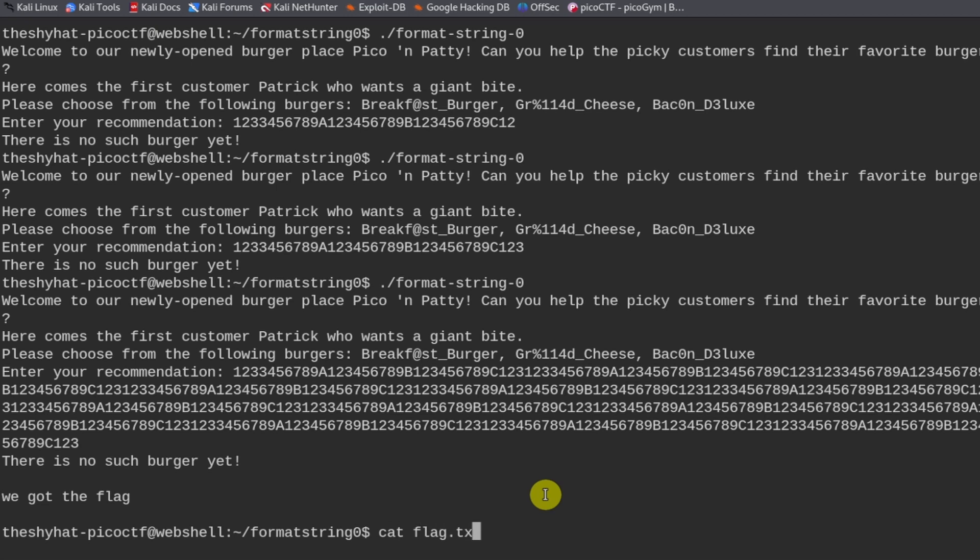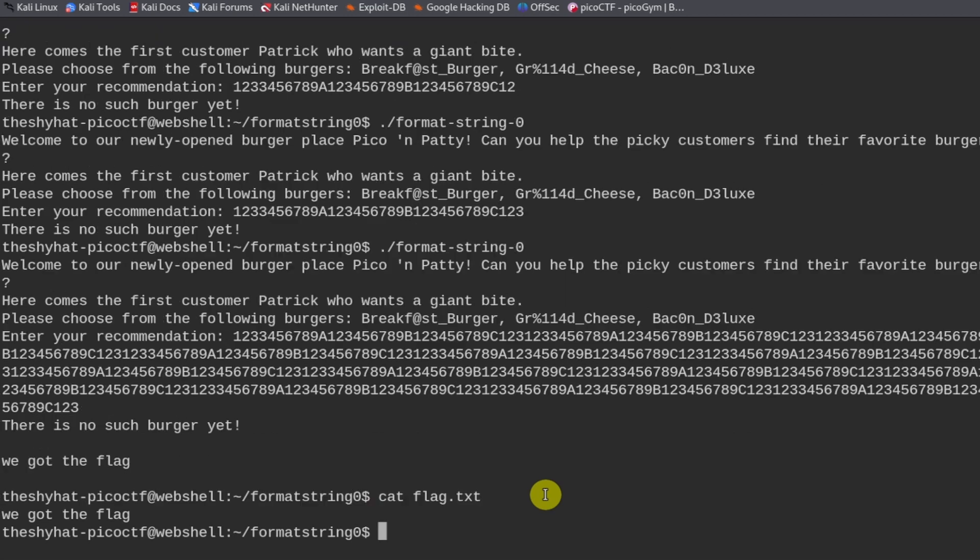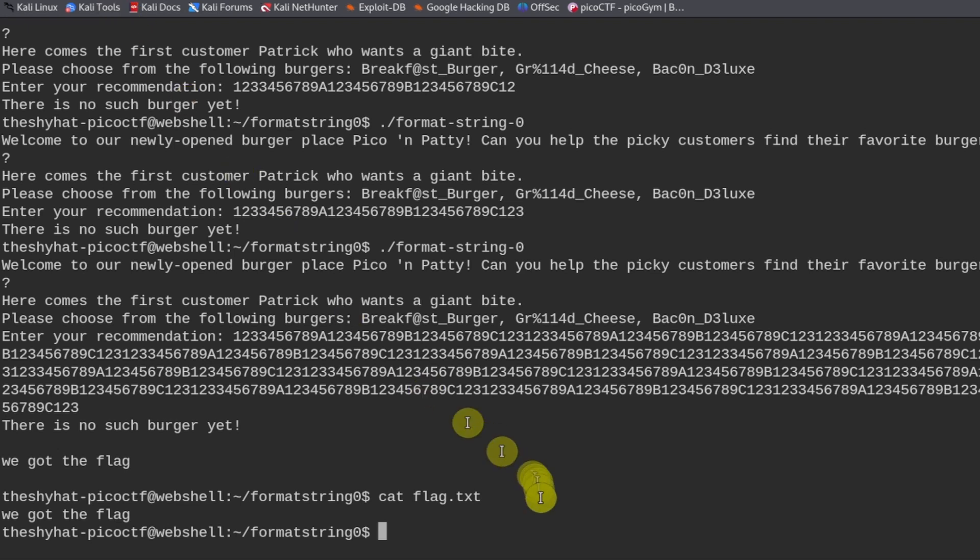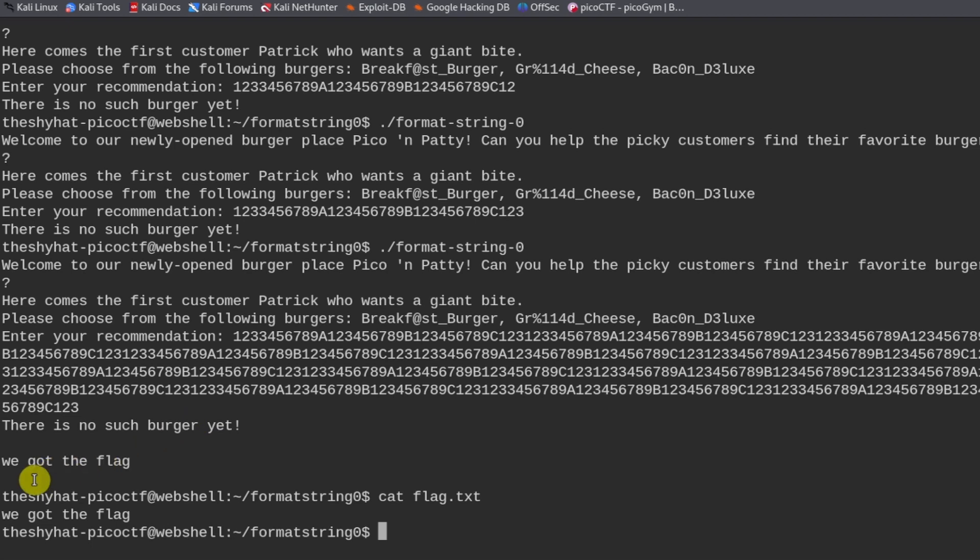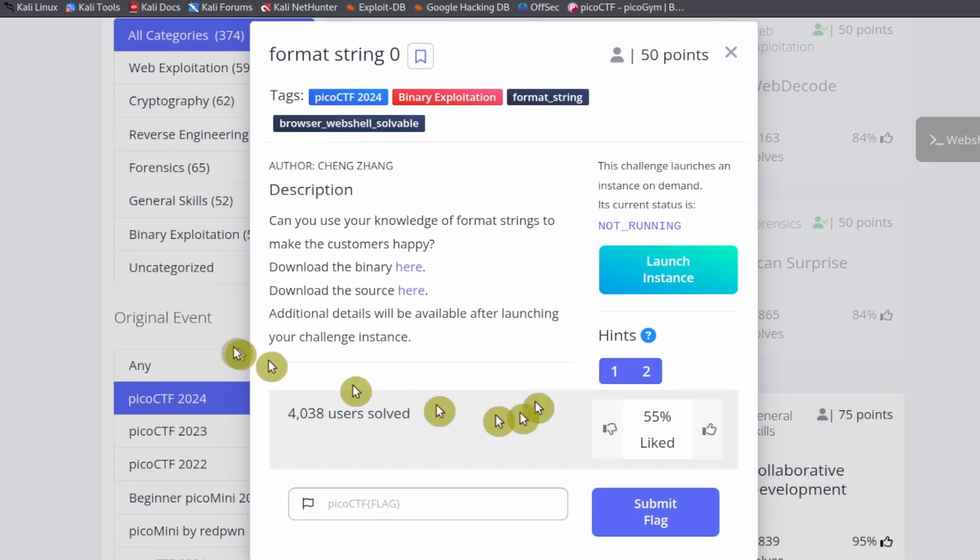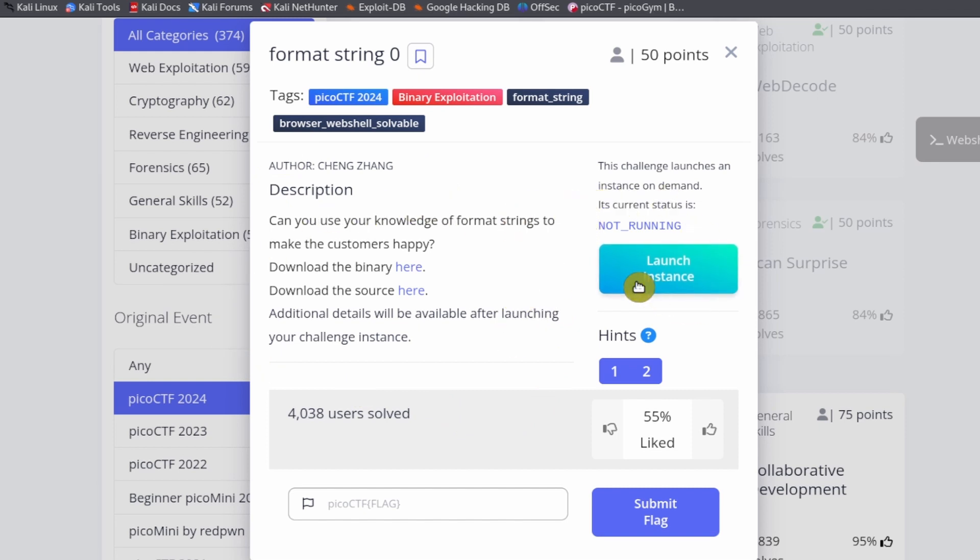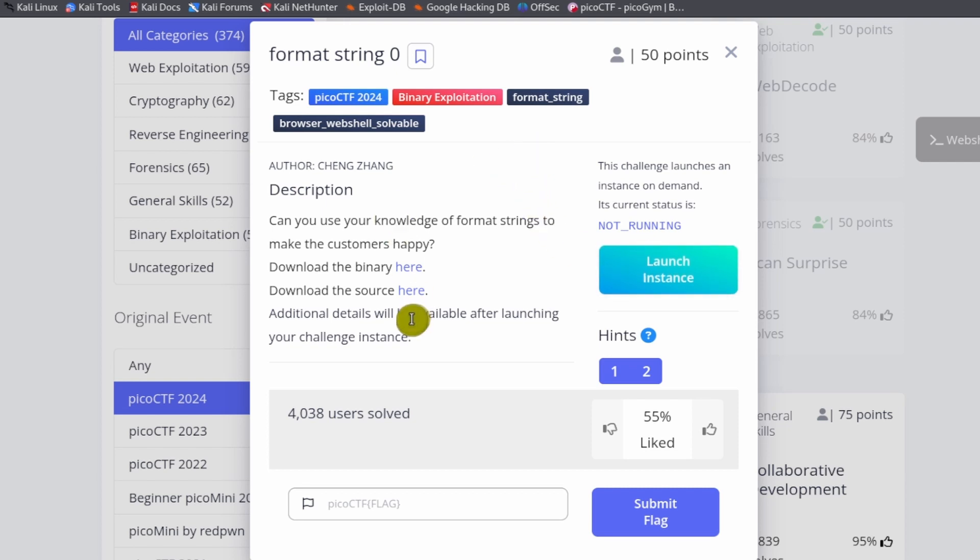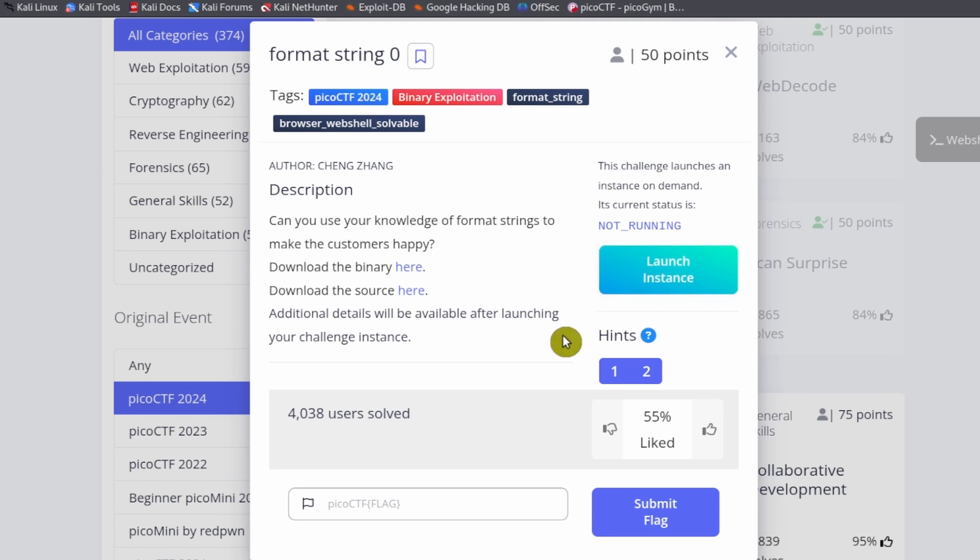If we cat our own flag.txt it says we got the flag. Now that we know this is going to overflow the buffer and return the flag to us, how do we solve this? We have to go back to the challenge here and launch an instance. Some of these challenges in picoCTF have virtual machines associated with them where you can send challenge data.